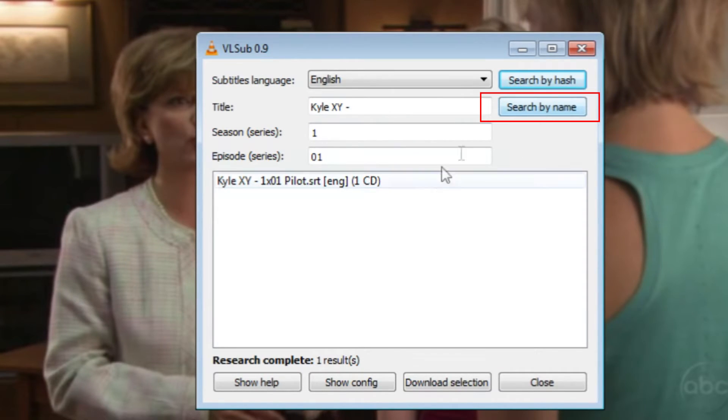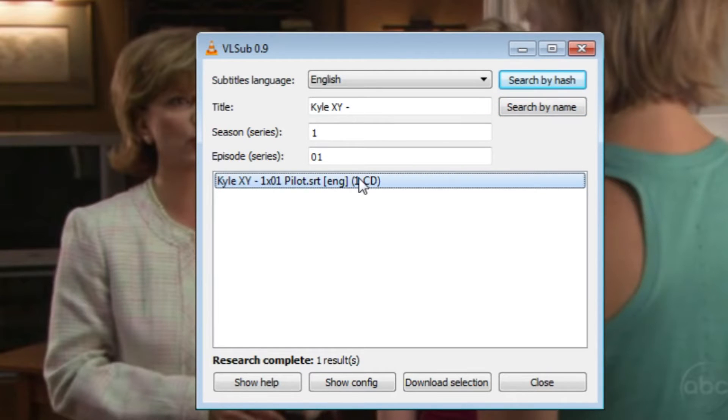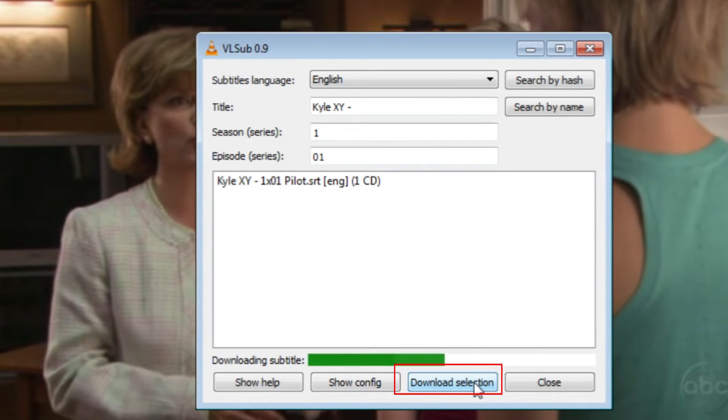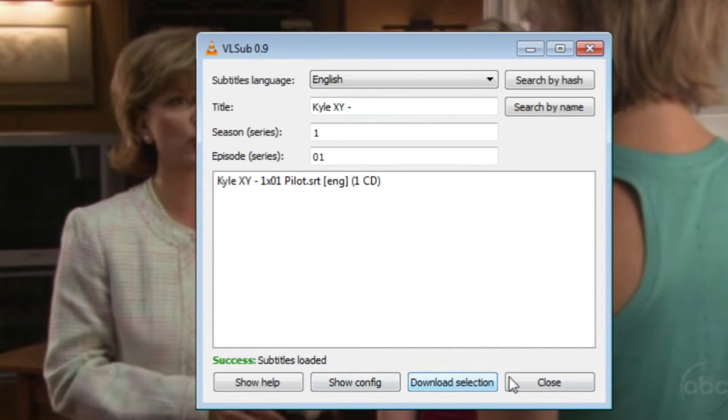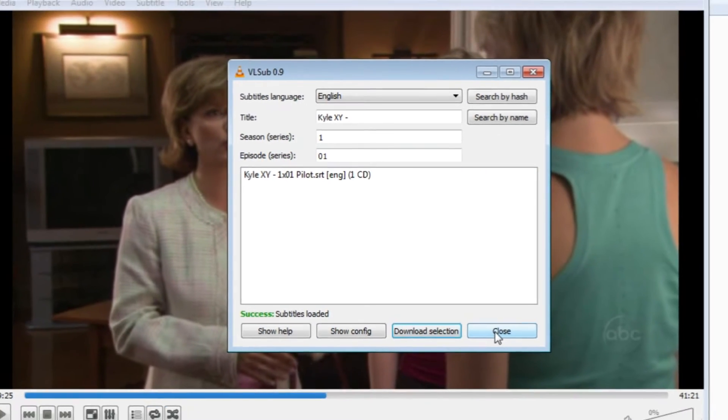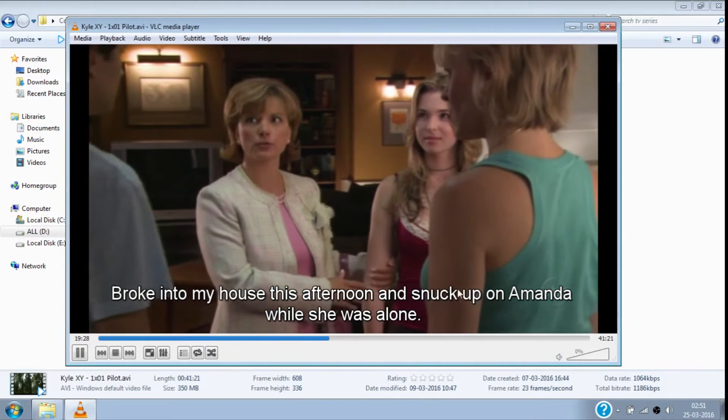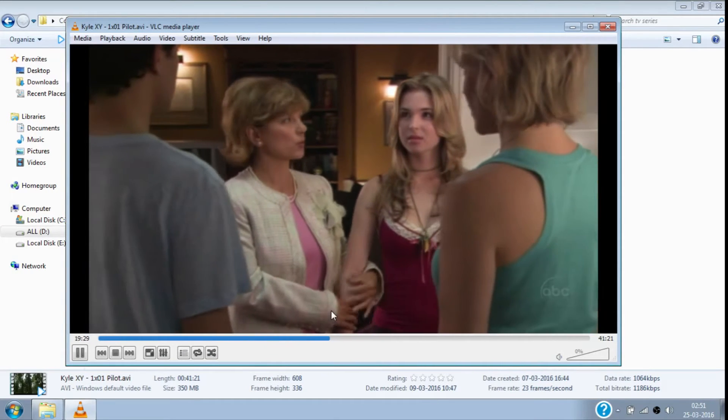Now select the subtitle—I prefer mostly the top subtitle—and then click on Download Selection, then click on Close. Now here you can see the subtitle is added to the video.